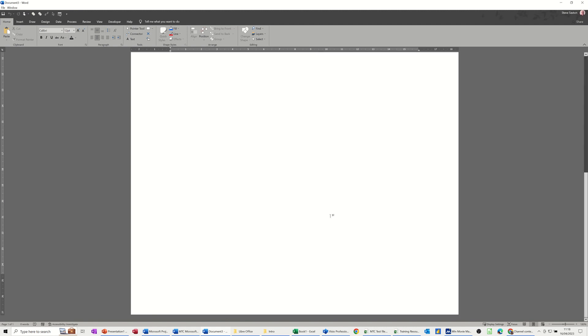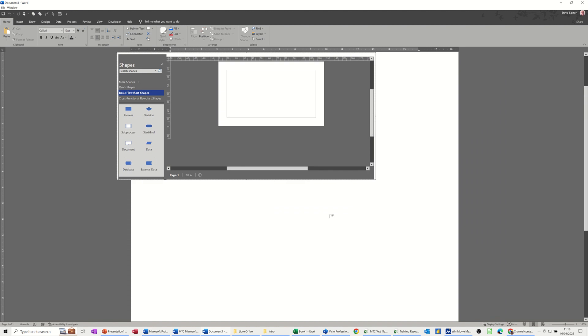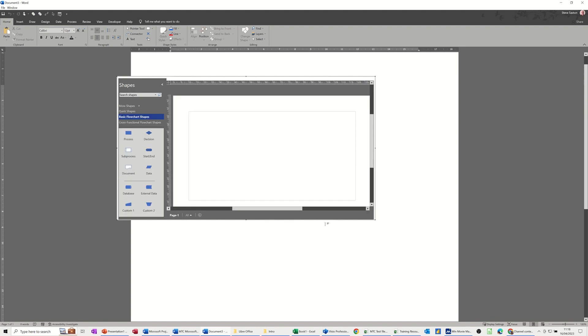That will embed the Visio drawing into your Word document. There is Visio and there are the stencils in Visio which you can then start populating your flowchart with.